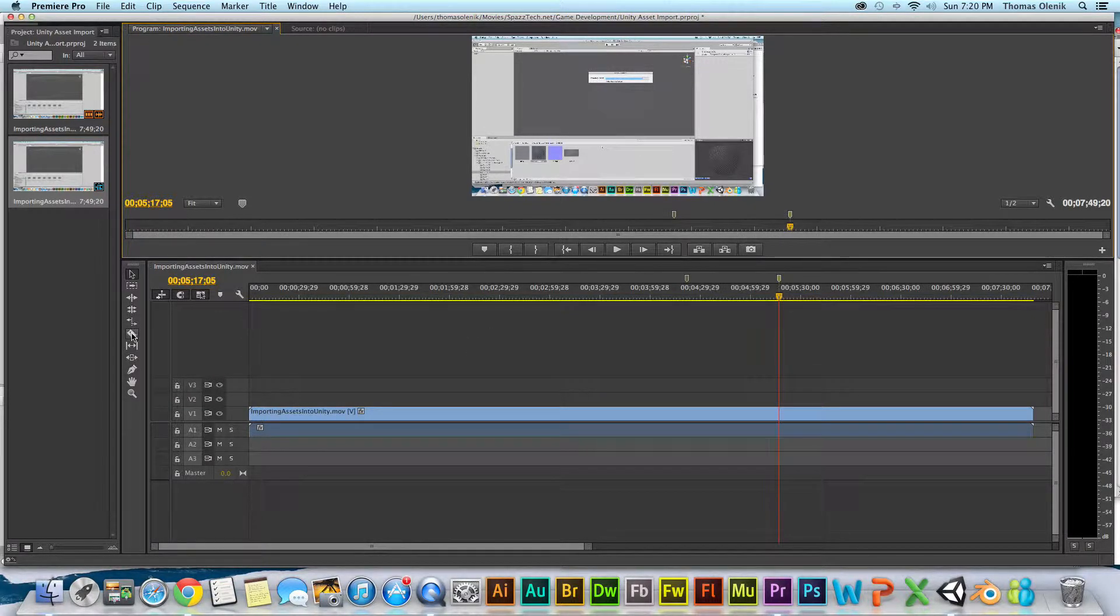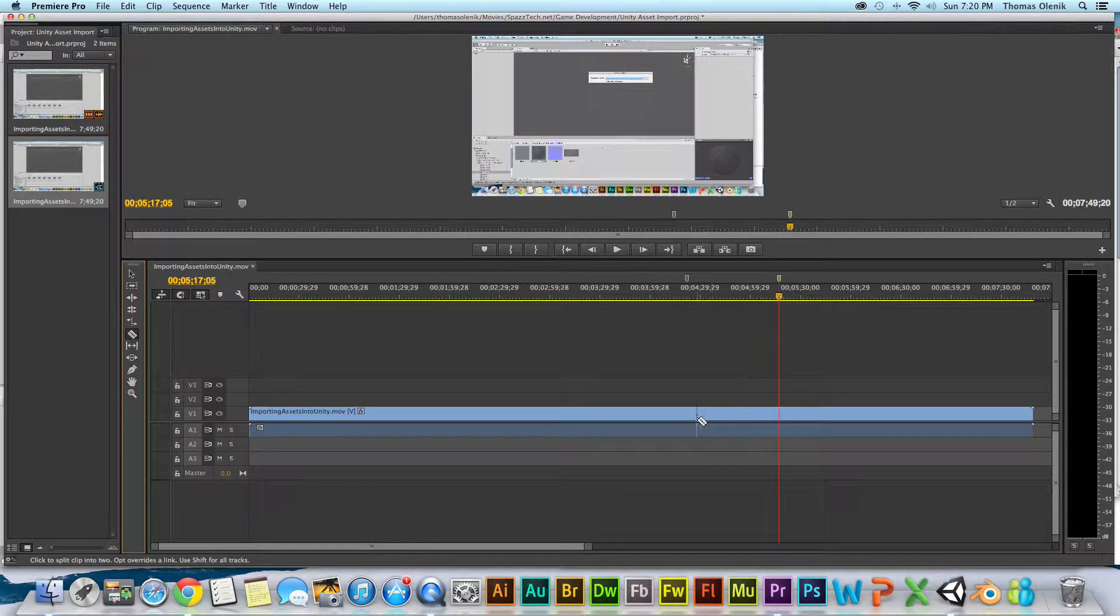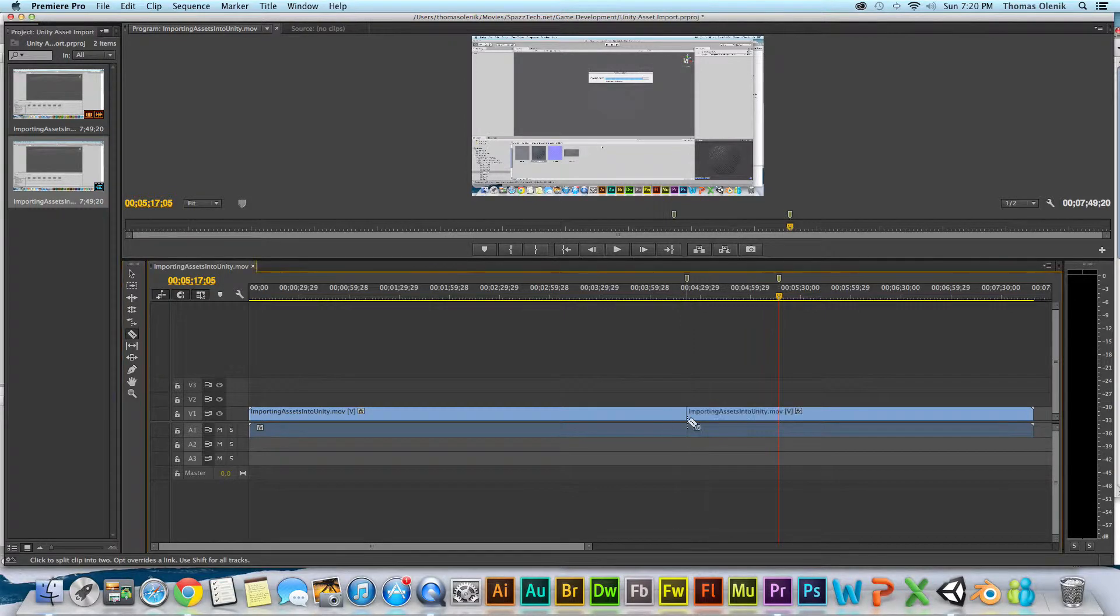I'm going to grab my razor tool and come over to the timeline. And I'm going to cut it right there.